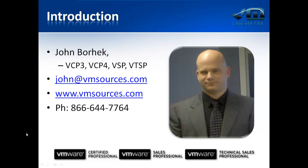Hi, my name is John Borhek, and I'm Chief Solutions Architect and CEO at VM Sources Virtualization.